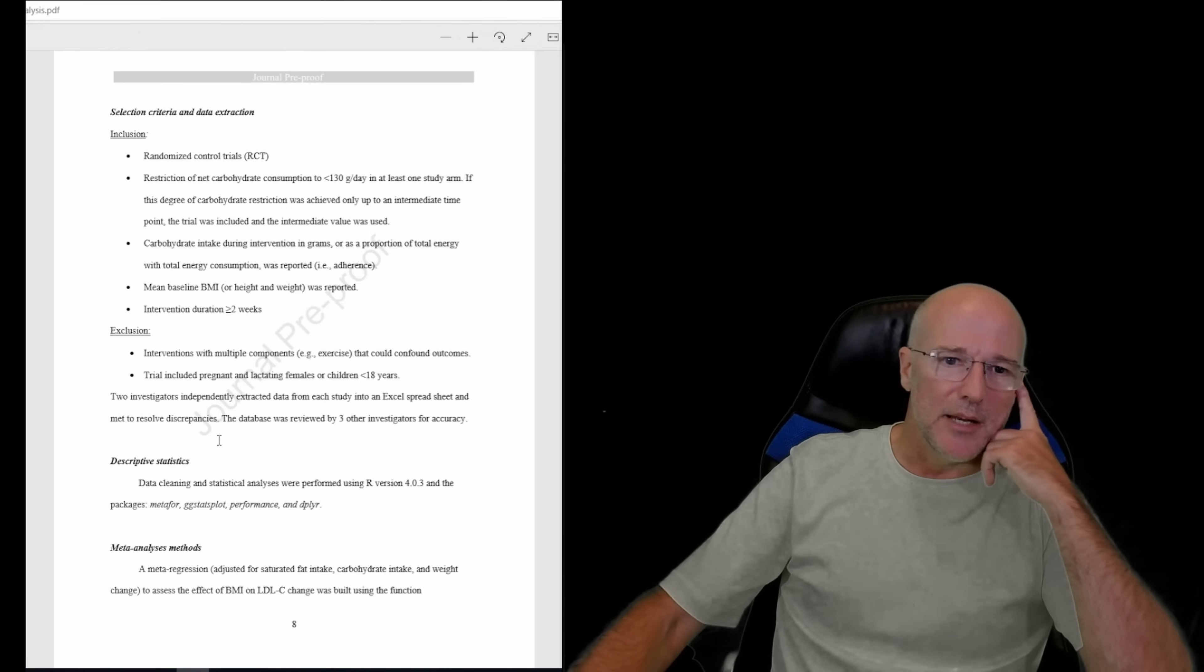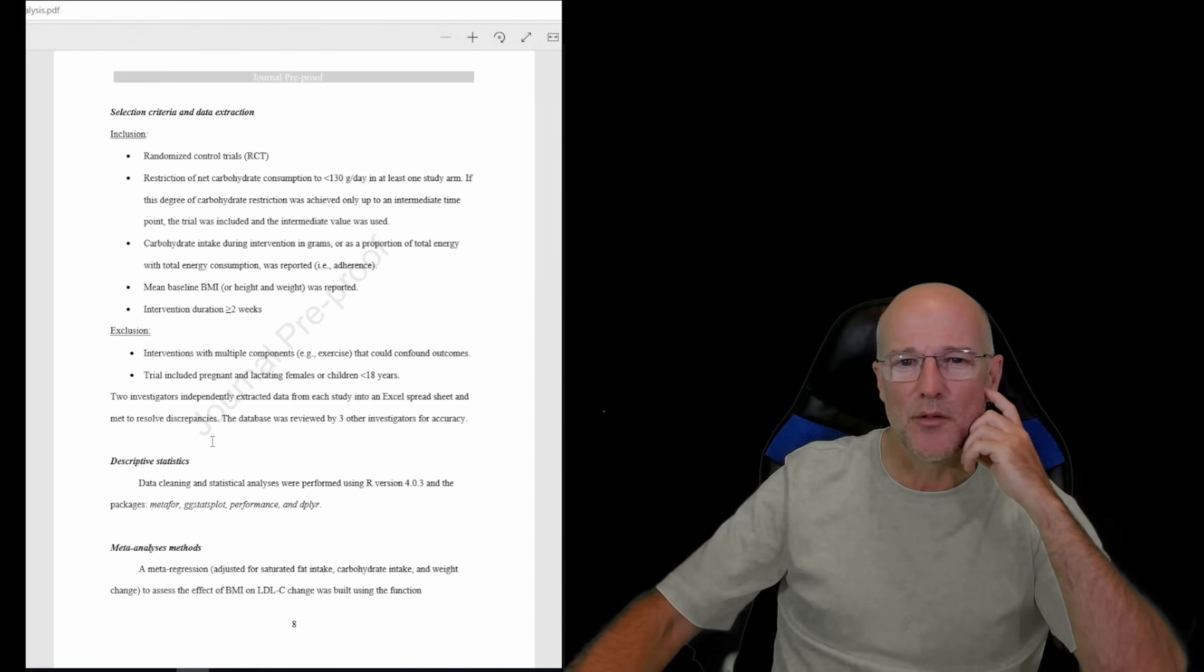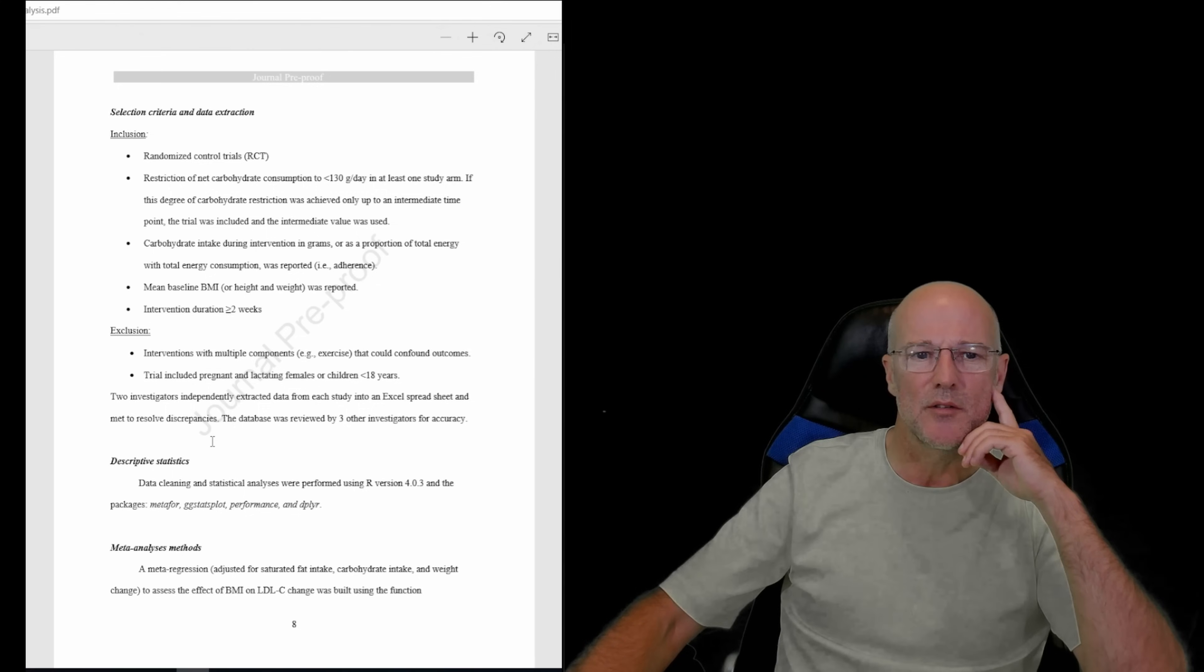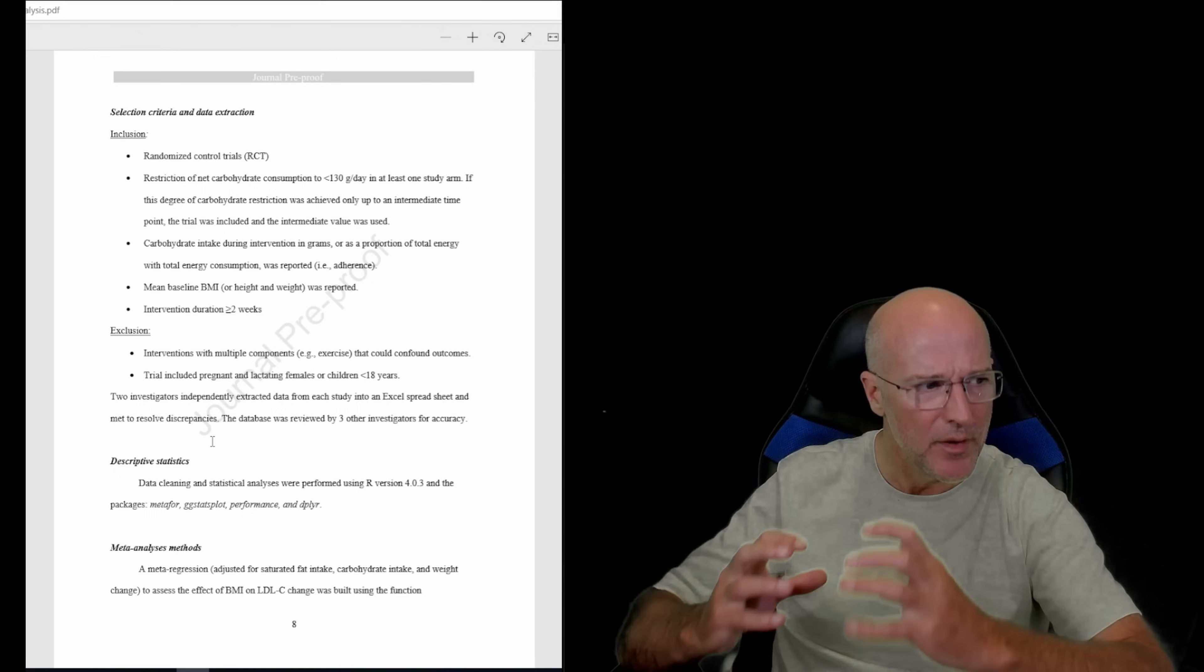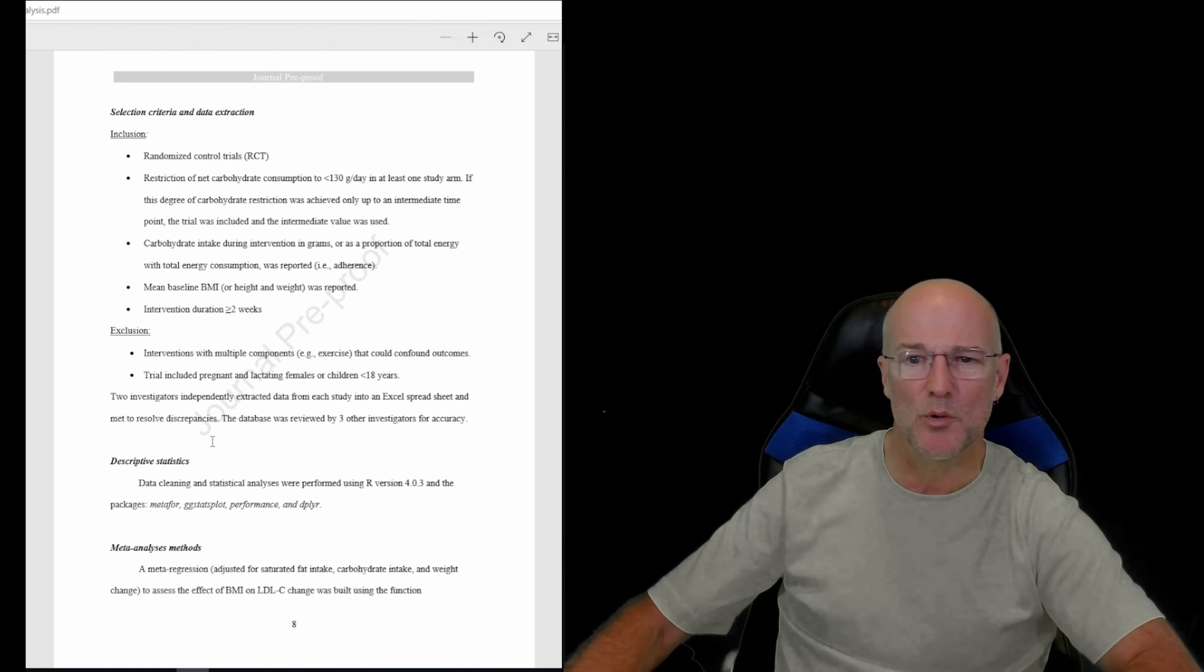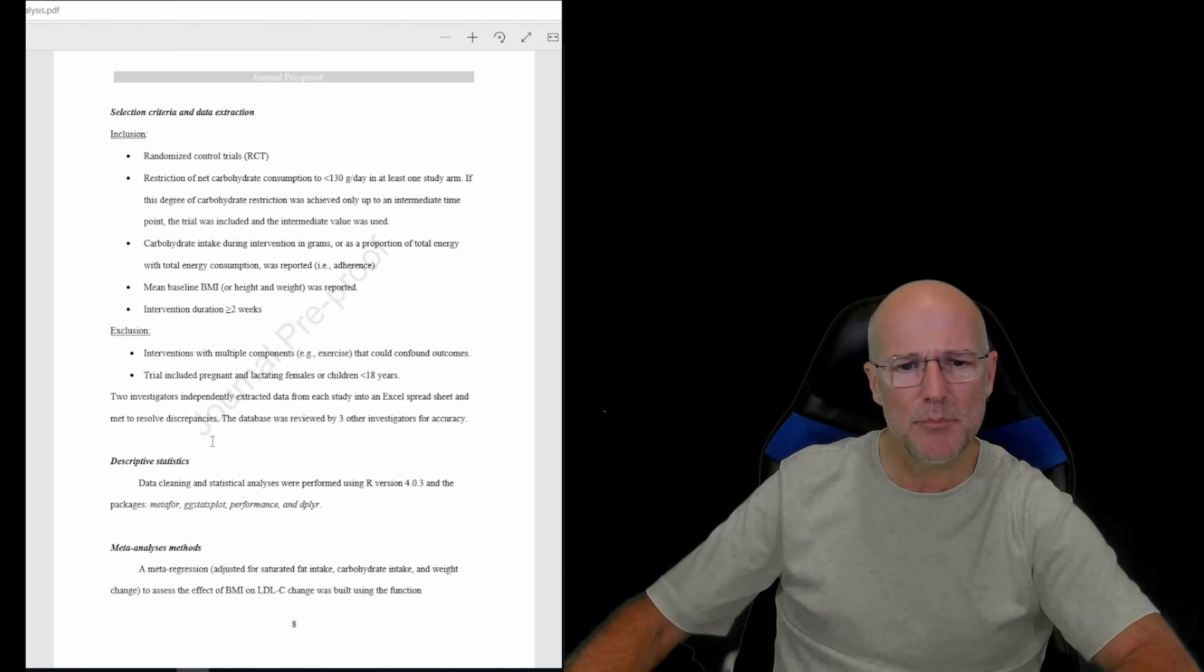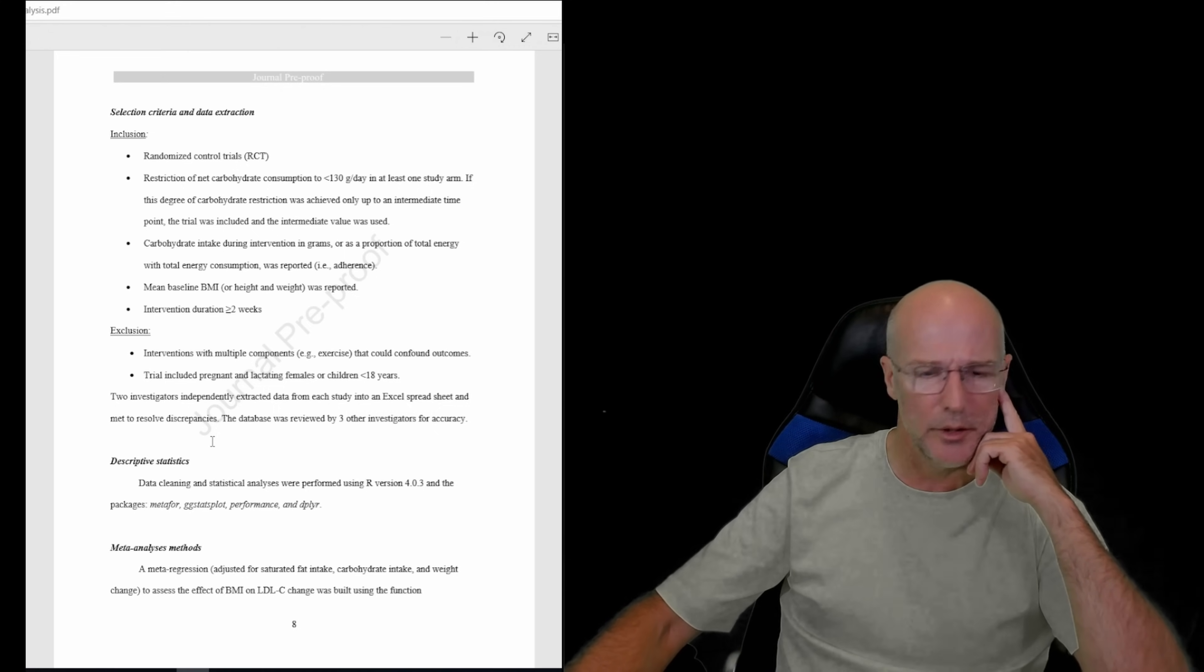Basically, inclusion criteria: randomized control trial - well pseudo randomized pseudo controlled trial is what that should say. Restriction of net carbohydrate consumption to under 130 grams per day - that's too high - in at least one study arm. Carbohydrate intake during intervention was reported. Mean baseline BMI or height and weight was reported so that they can work the BMI out. Intervention duration greater than two weeks - forget it boys, two weeks.